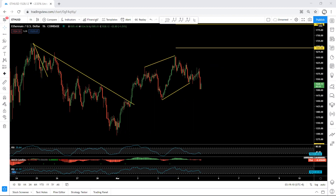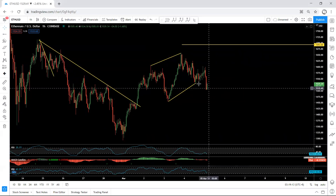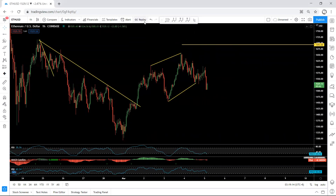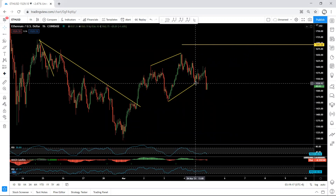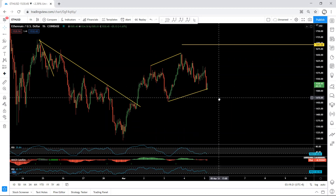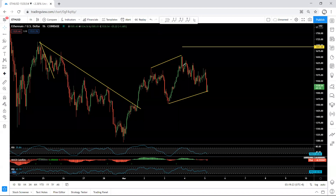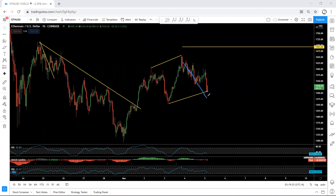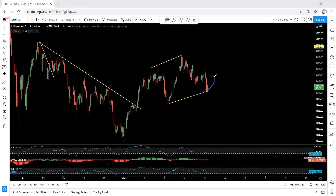We still expect the price to drop, that's why we placed this level here. We can adjust it — we should move it to here because as long as the price hasn't broken this low, we're looking for this flat. Now the question is whether we can still expect the down move, similar to what we had here, or whether we can look for a reversal.